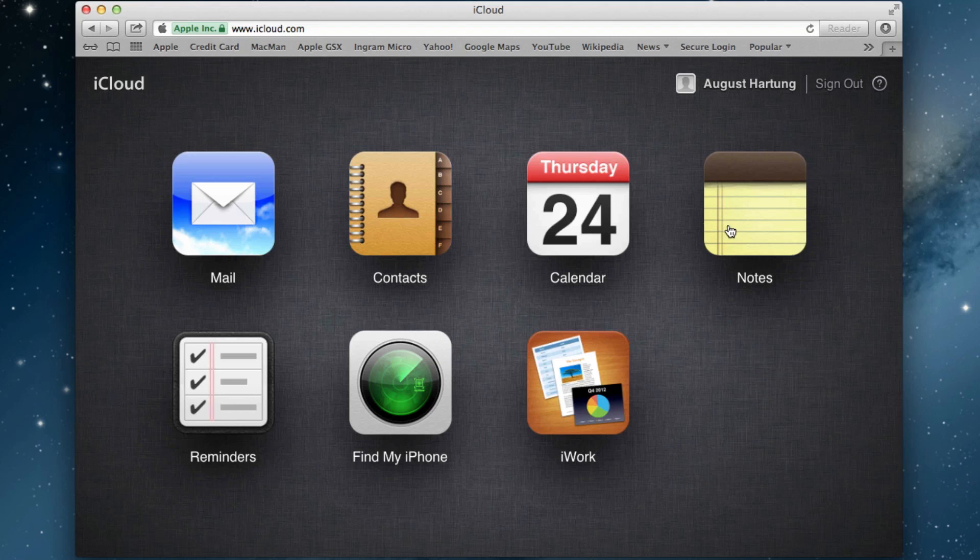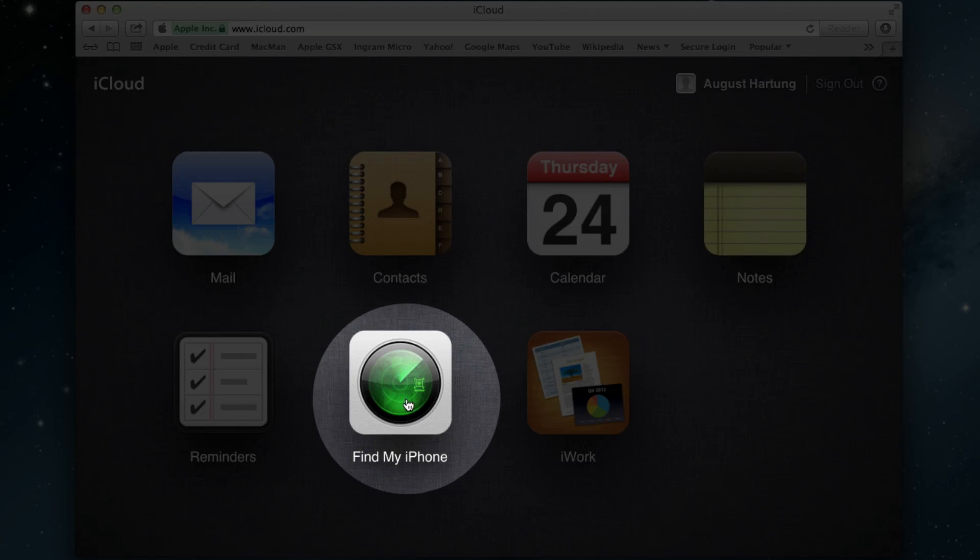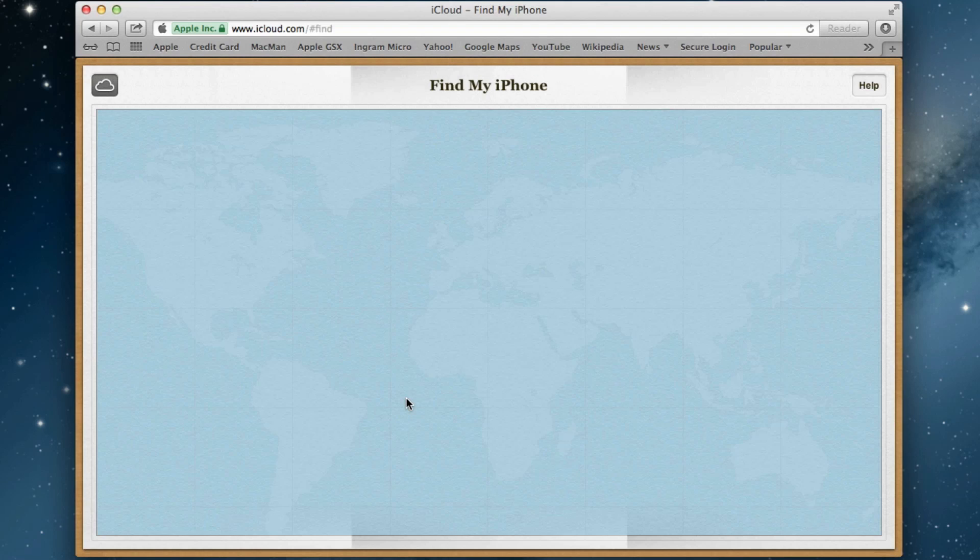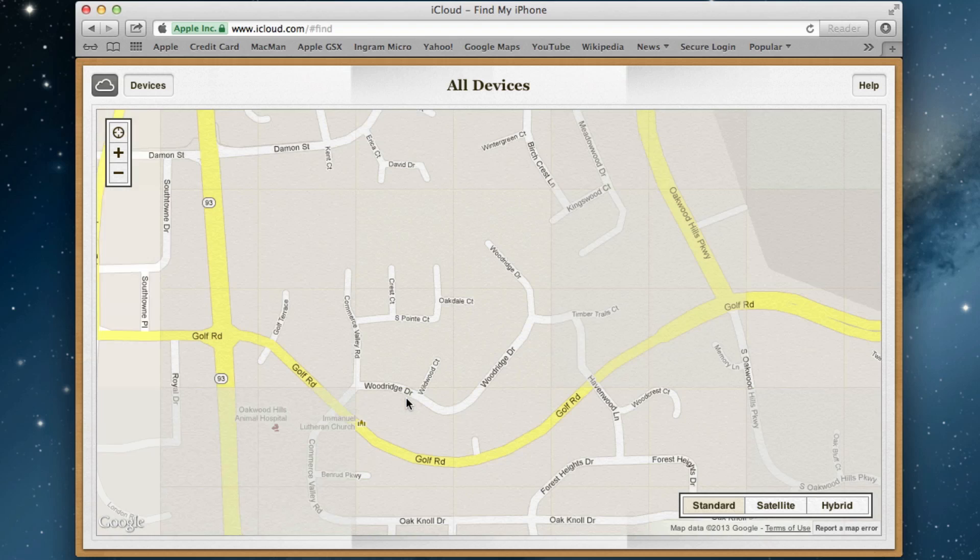Once signed into iCloud, you're going to see a bunch of different options, but the only one we're going to focus on is Find My iPhone. Once you select that, it's going to pop up with a map and start locating all your devices.